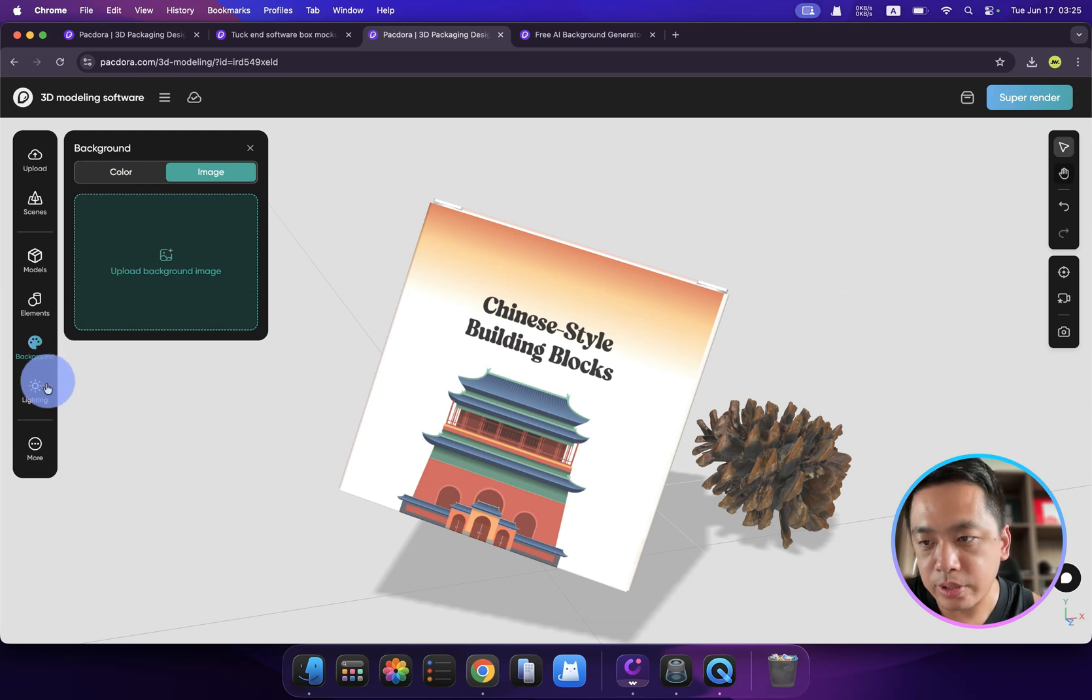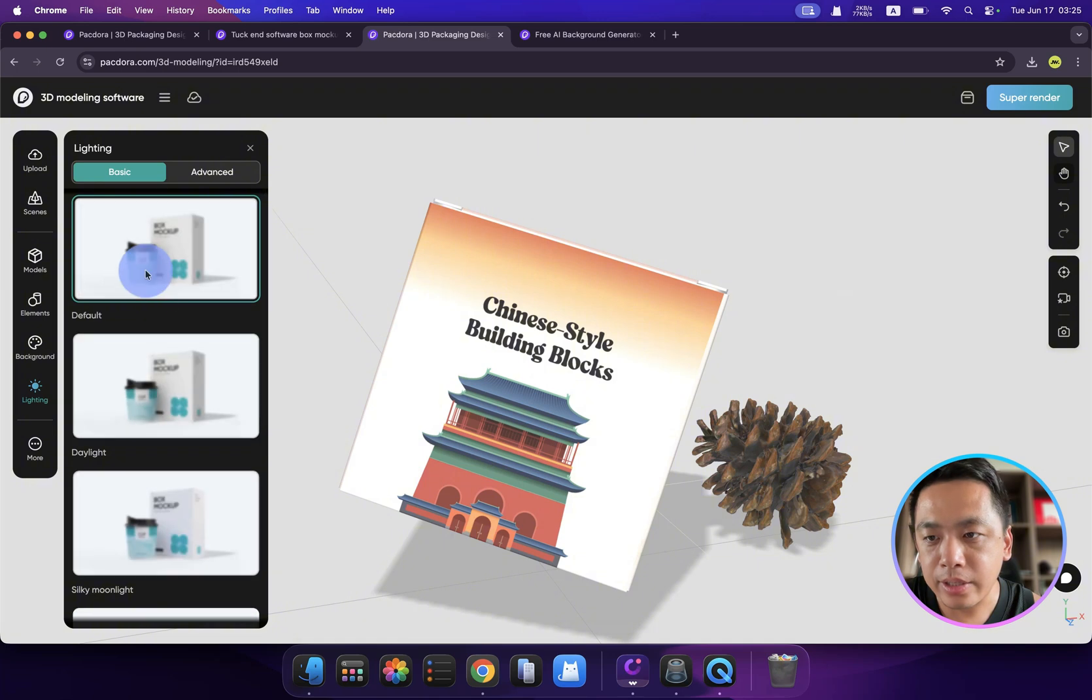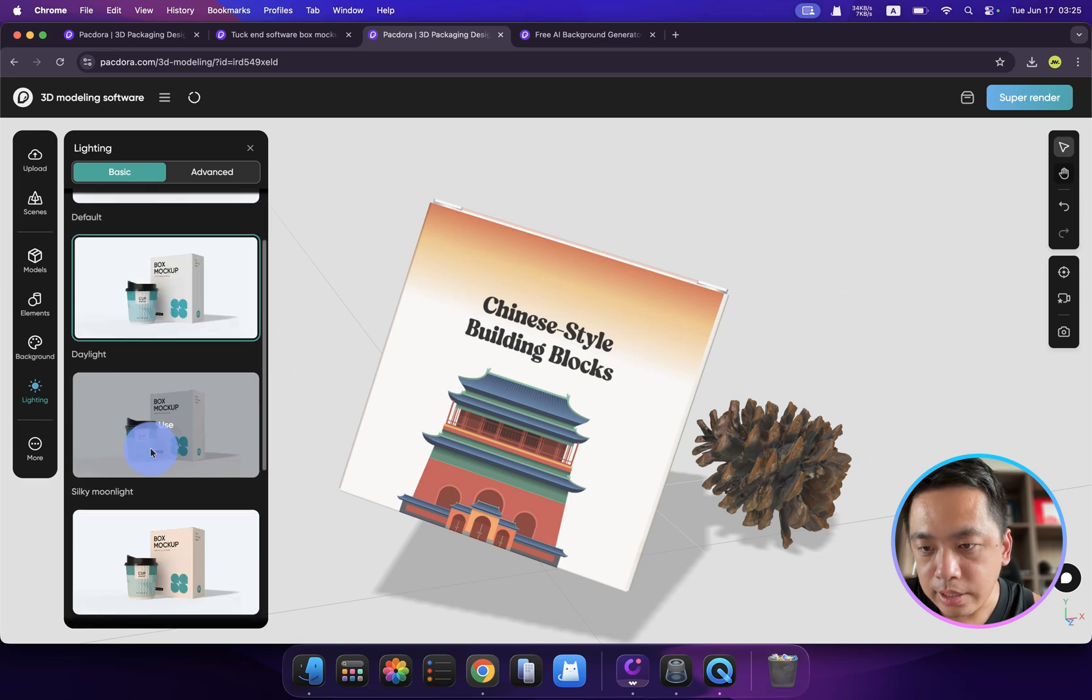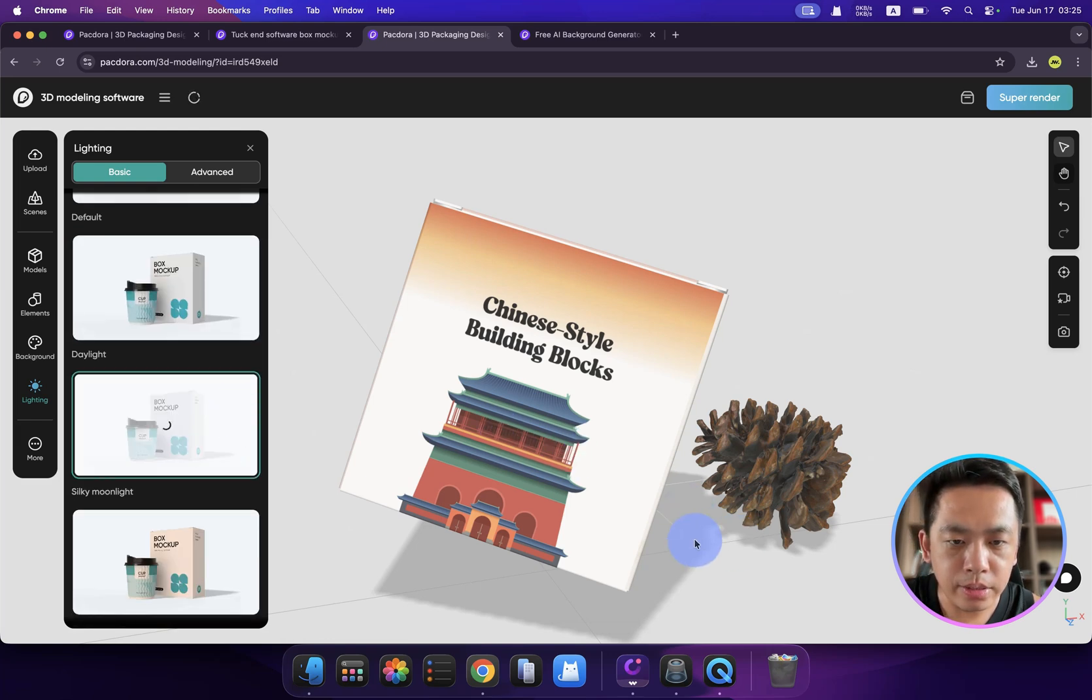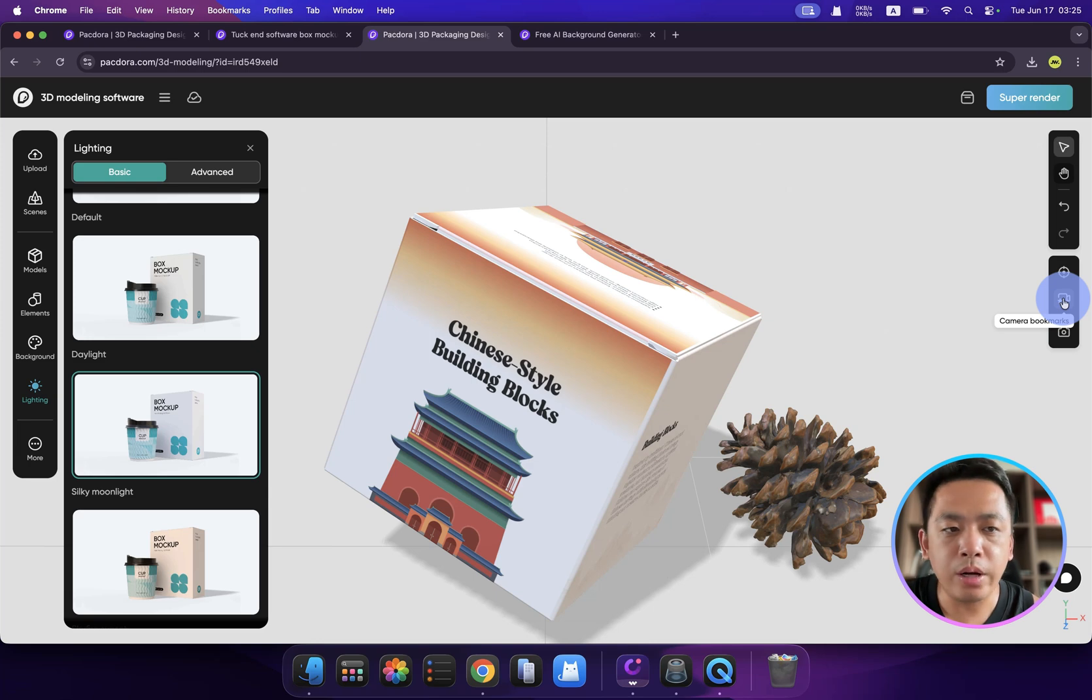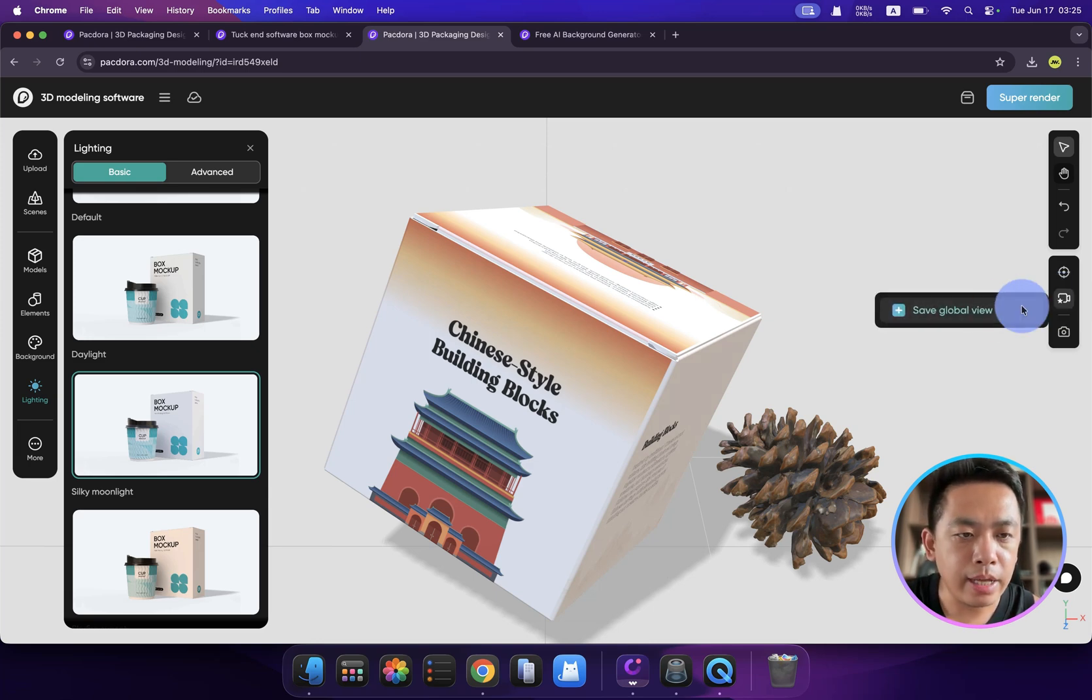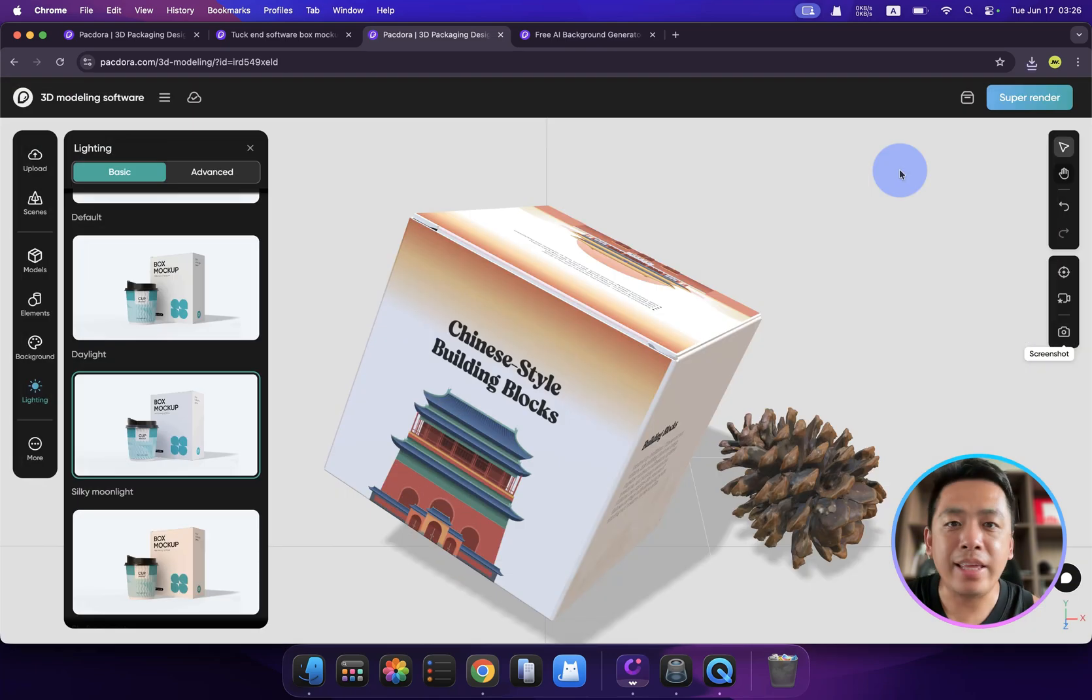For the background, I already mentioned before. You can not only choose one of the colors or gradients, but also you can upload an image instead, which is crazy. If you click the lightning, you can choose different lighting from daylight or this moonlight. I like this one. This is really cool.